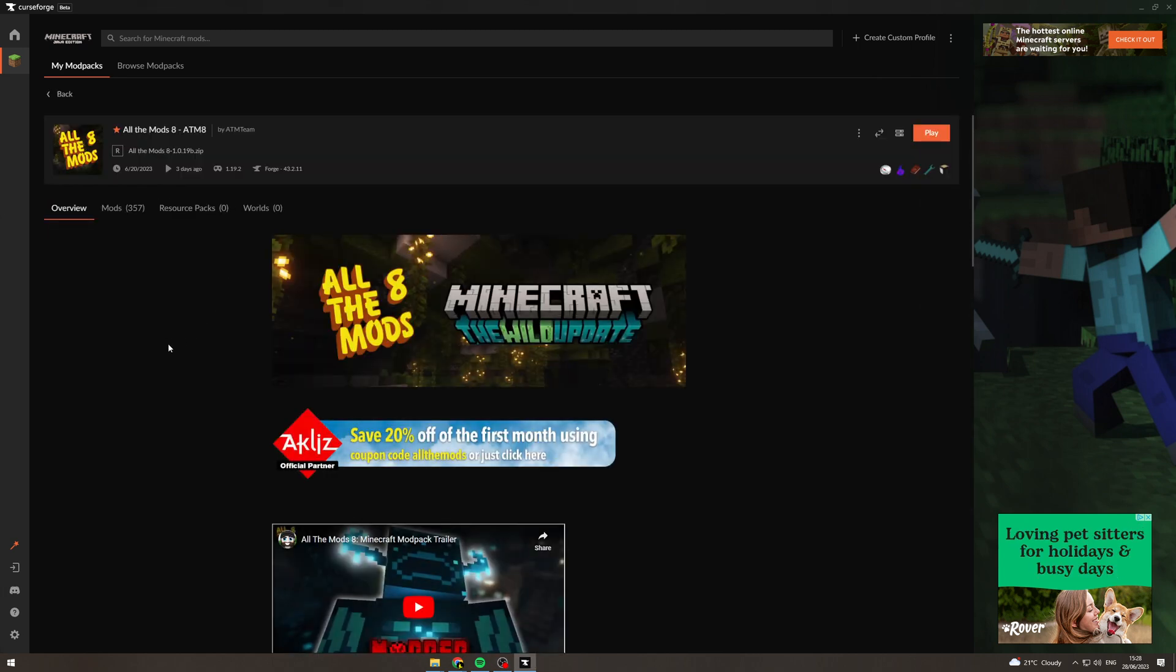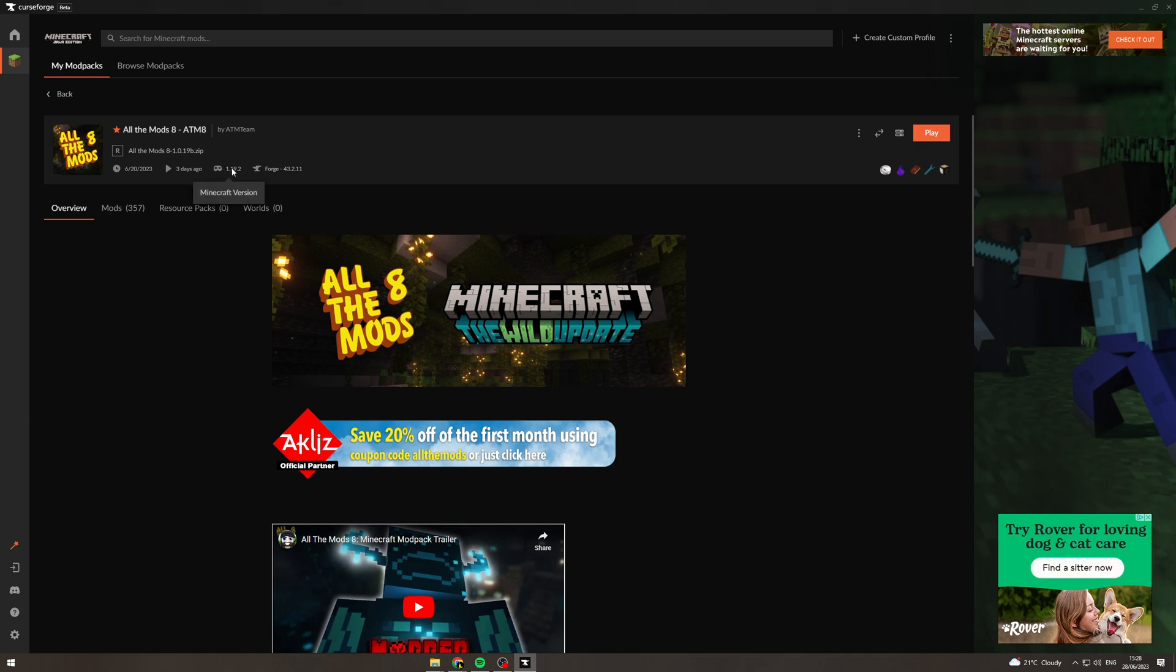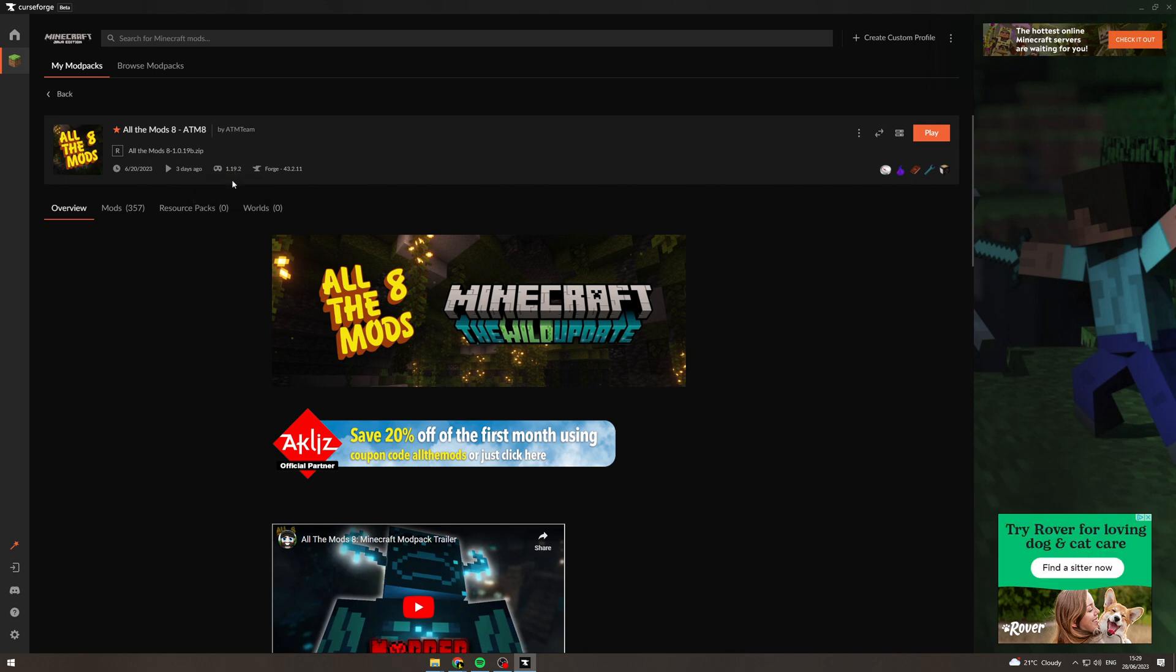Once we're here we want to click onto it and we want to see which version of Minecraft it is. So in this case this is 1.19.2.